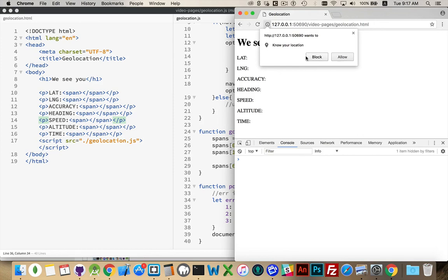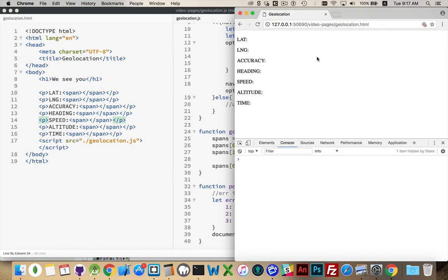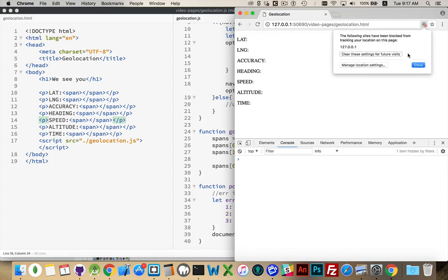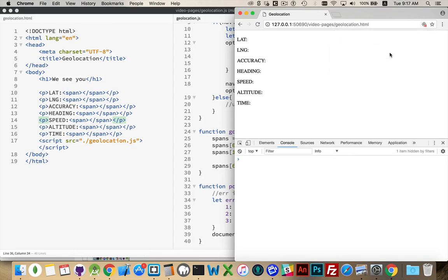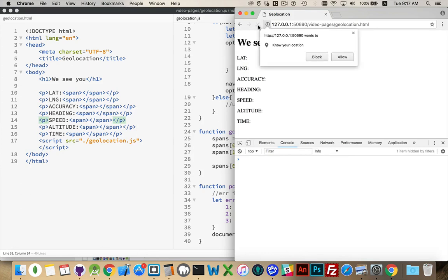This is the permission request. If I block this, I'm going to get the error number three. It didn't give me that. I said nope, you're not allowed to ask for it. For these settings for future visits. Refresh. Allow it this time. So it's going to try and determine.